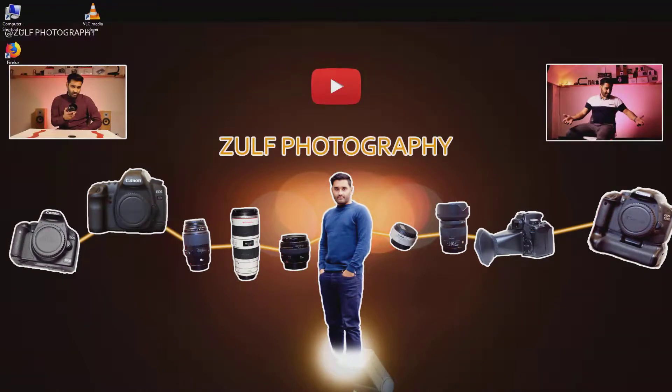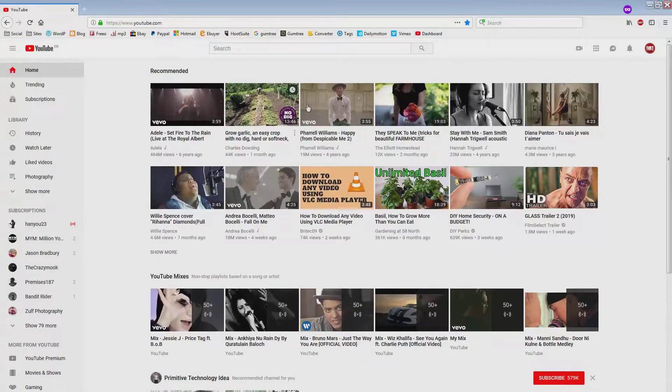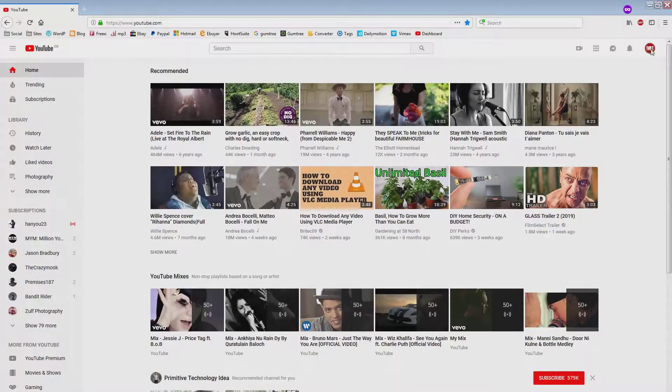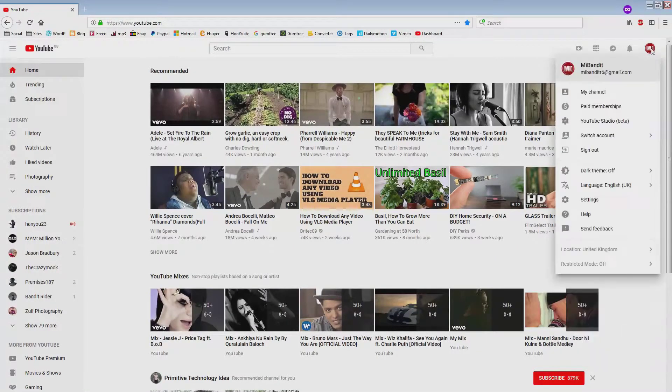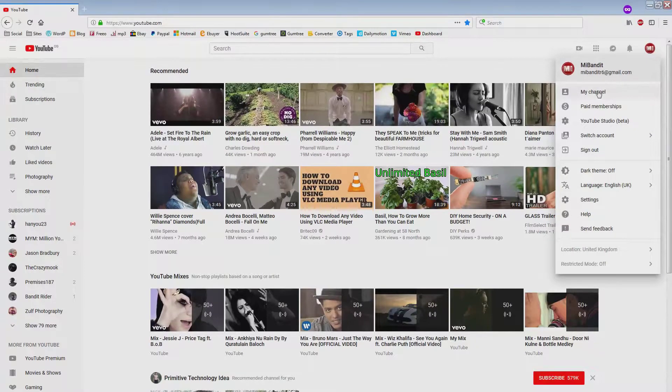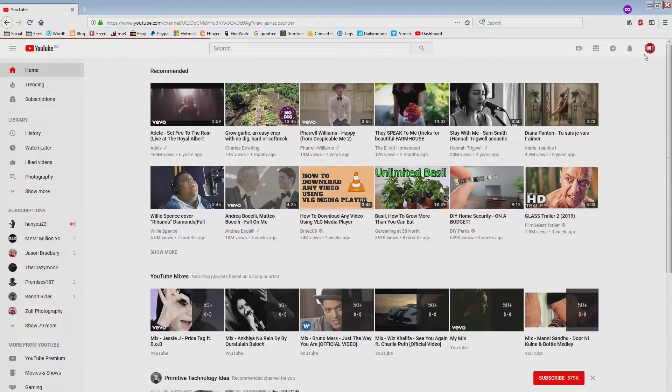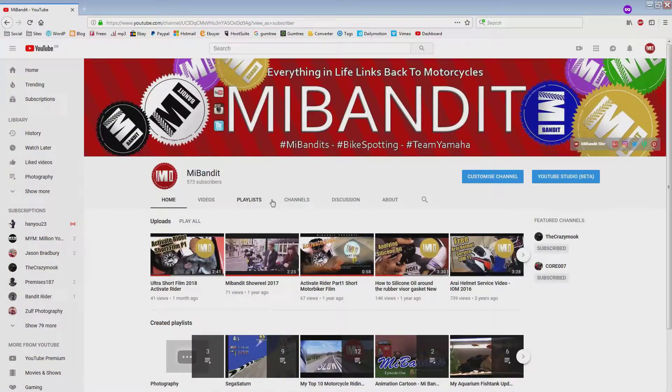This account here is the MI Bandit Motorcycle channel that I used to help with maintaining, and they've asked me to become an owner of this to help them with uploads, etc.